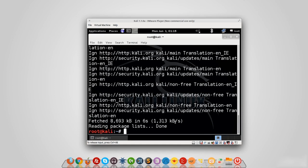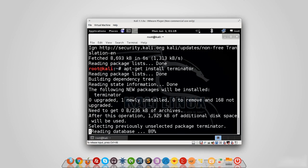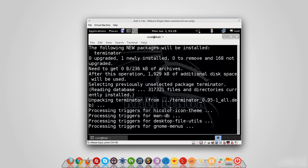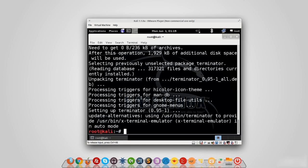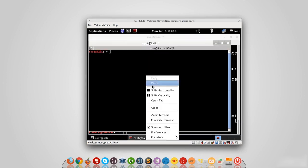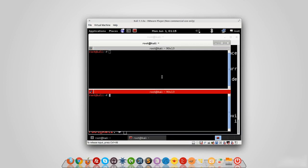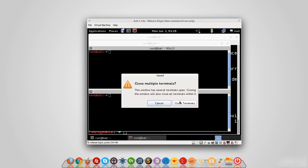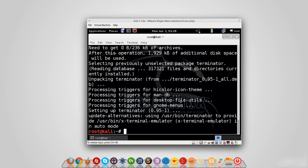Now it's updated and you can install anything you want. The last thing I want to show is the terminal program I'll be using throughout this course — it's called Terminator. It's exactly the same as the default terminal but allows you to have multiple panes within the same window. To install it, type 'apt-get install terminator.' Once installed, find it under Applications > Accessories > Terminator. You can split the screen, run commands in multiple panes, and now you're completely ready to start learning how to test the security of networks.